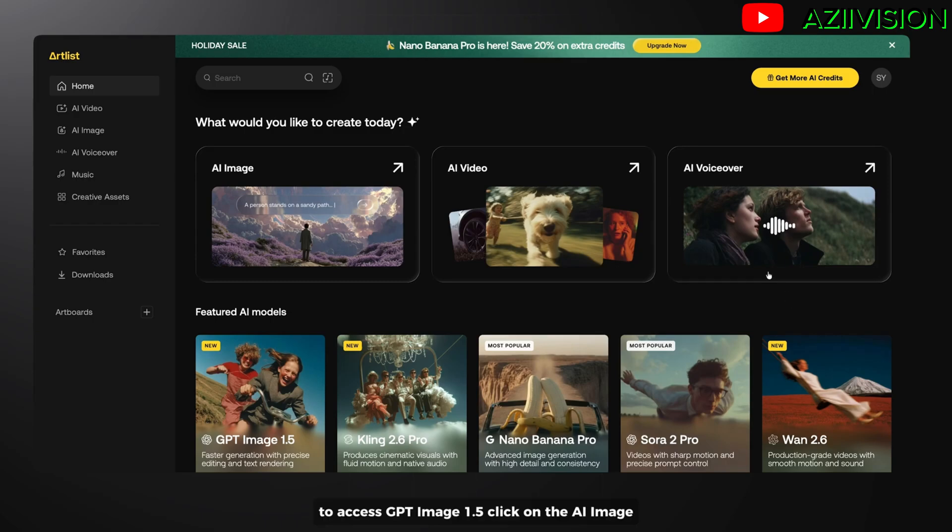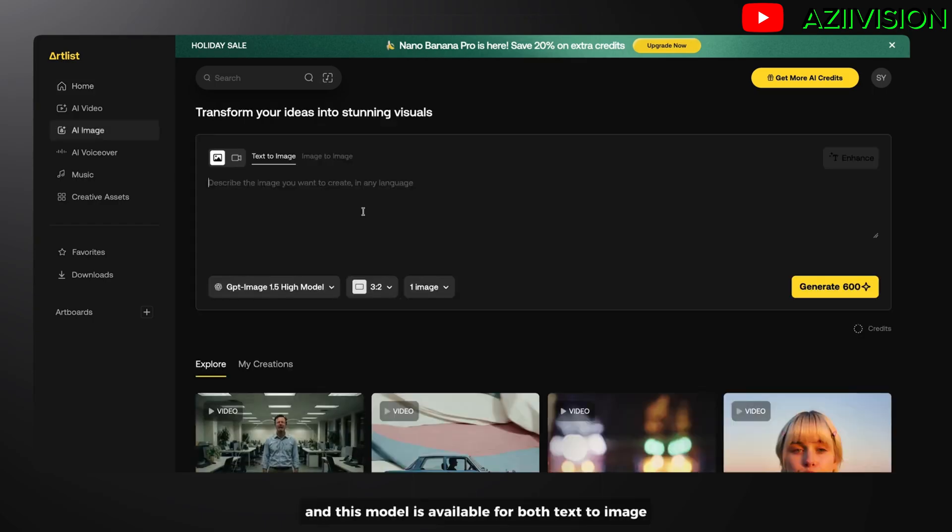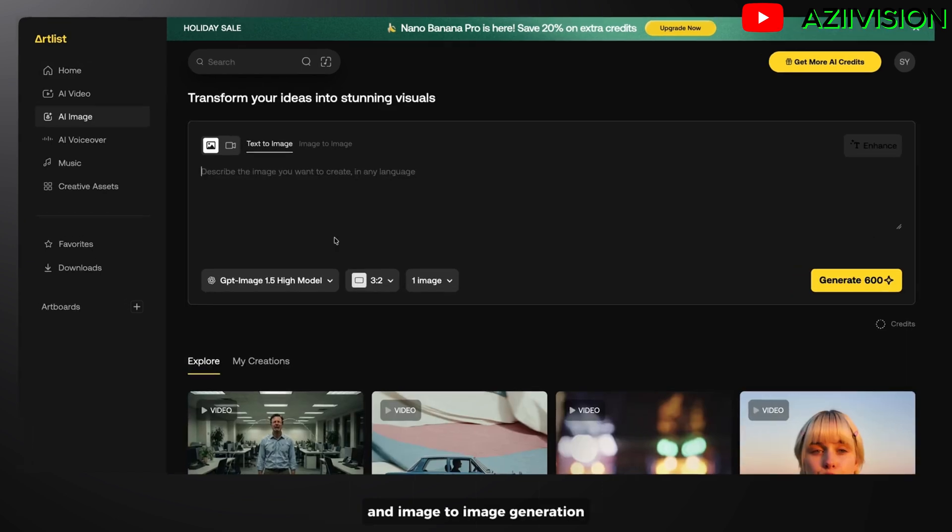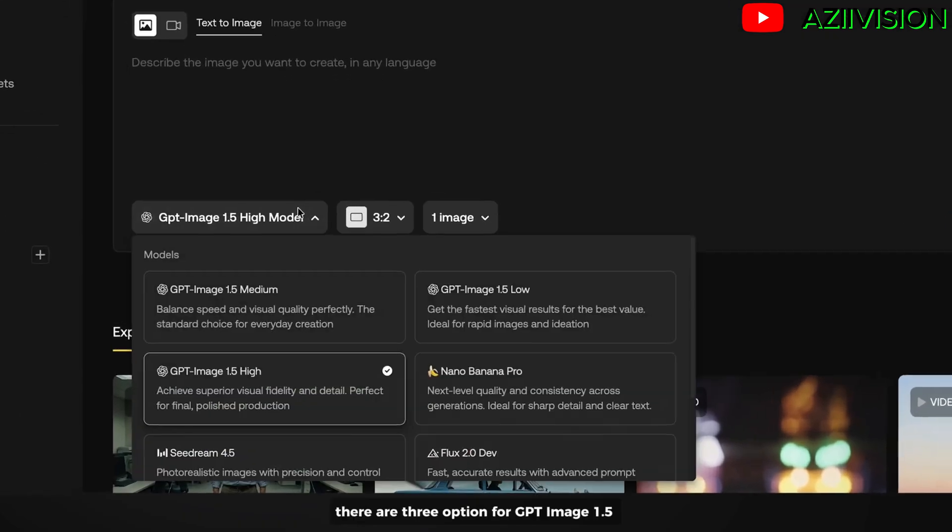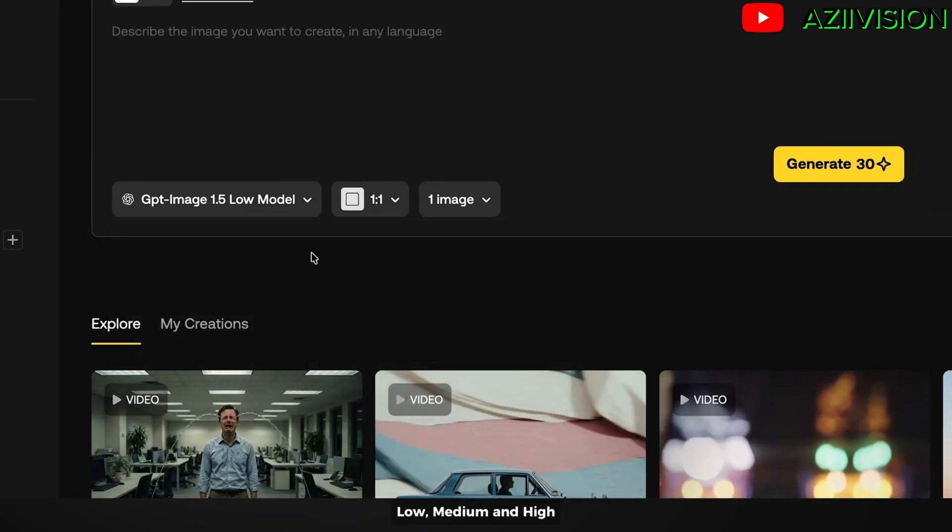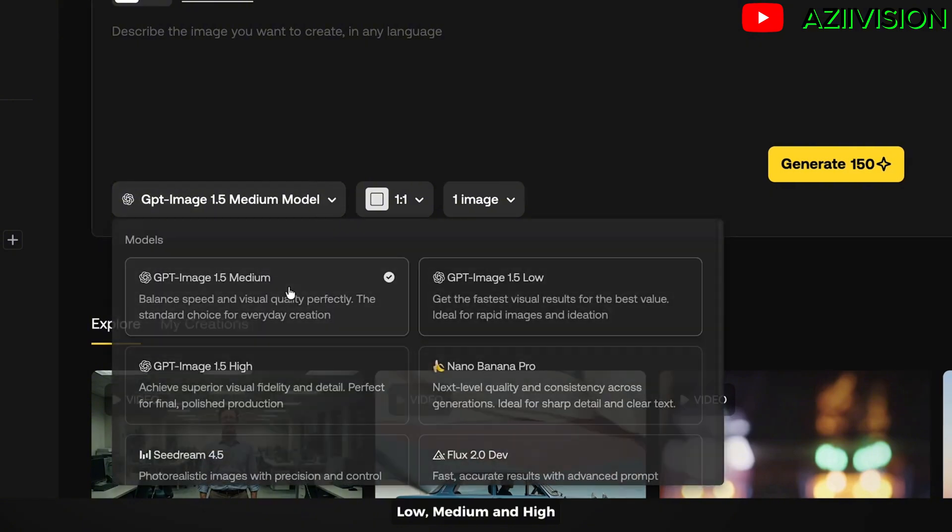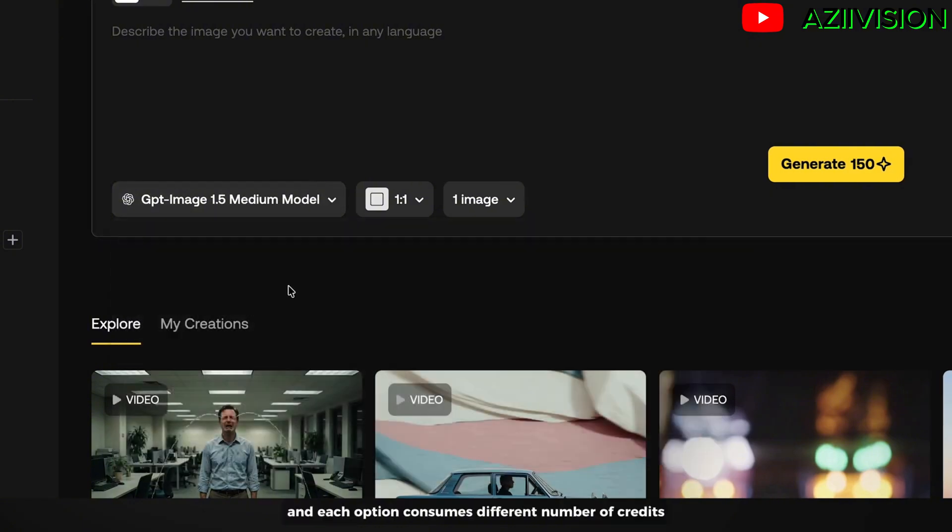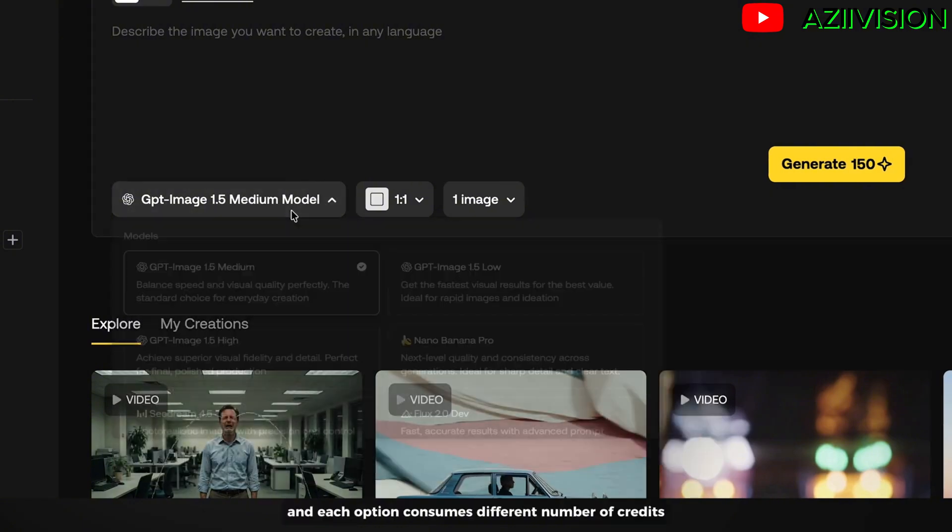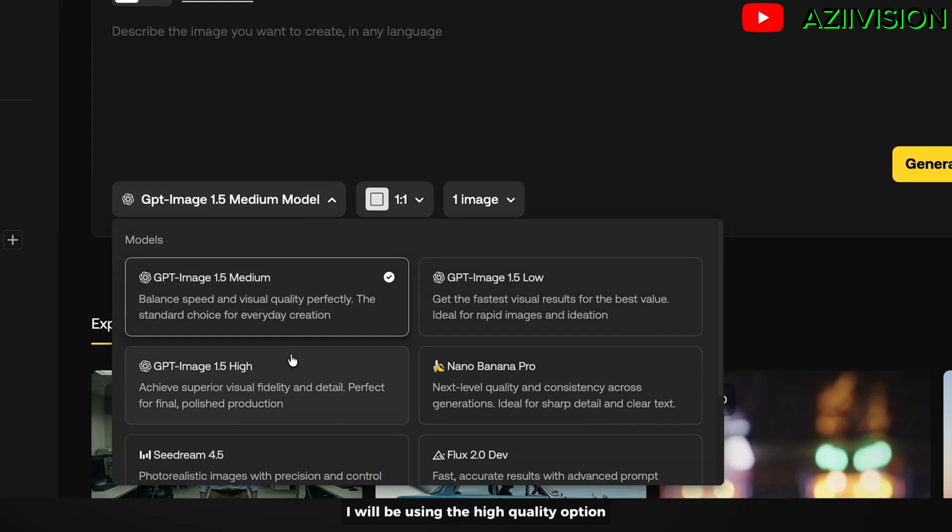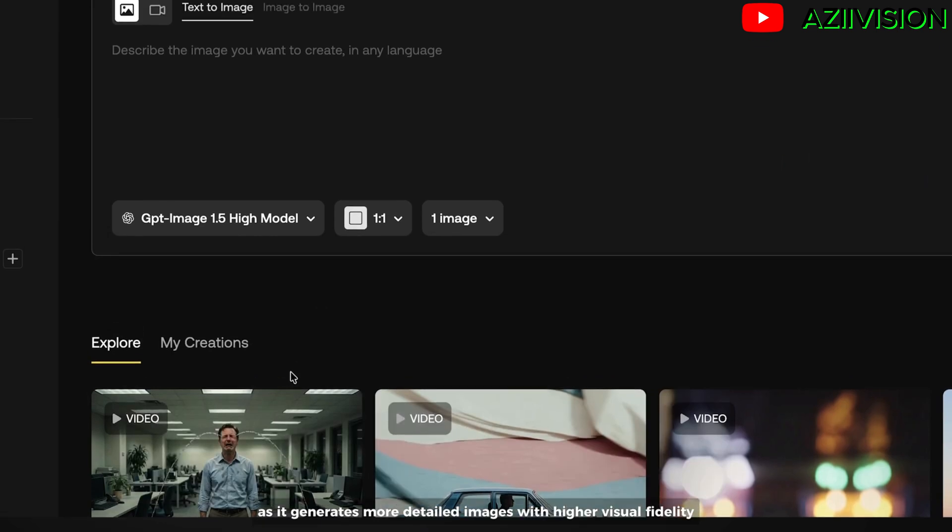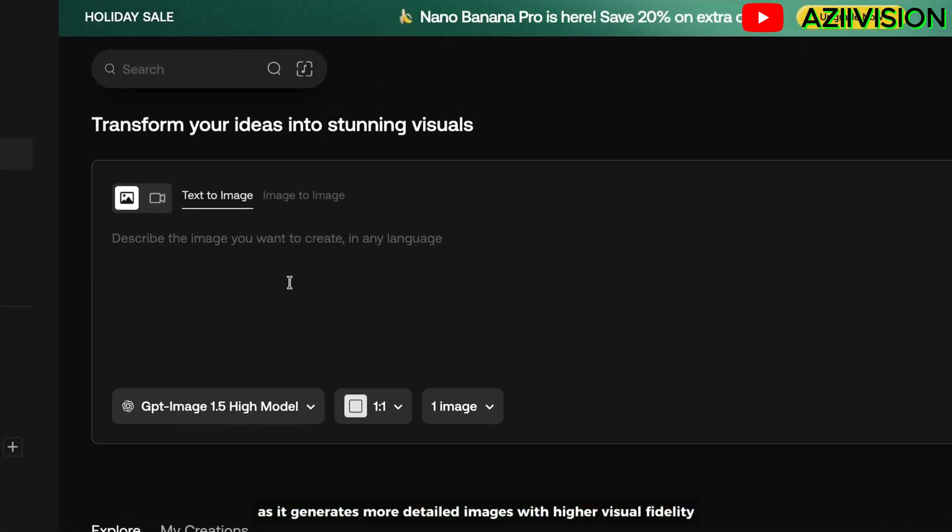To access GPT-Image 1.5, click on the AI image. This model is available for both text-to-image and image-to-image generation. There are three options for GPT-Image 1.5: low, medium, and high. Each option consumes a different number of credits. I will be using the high quality option, as it generates more detailed images with higher visual fidelity.